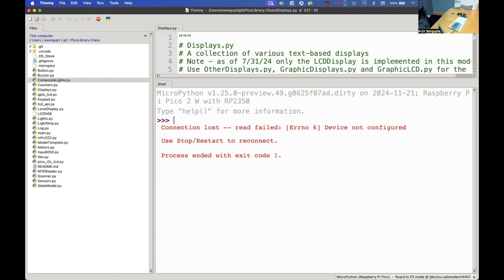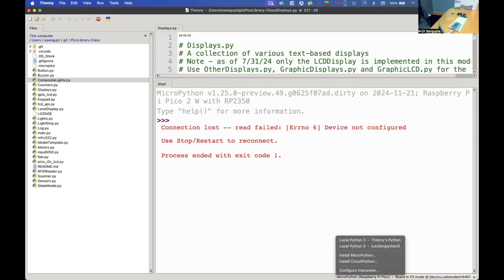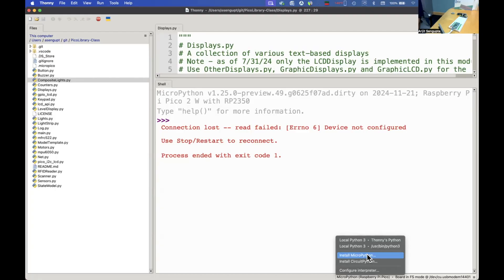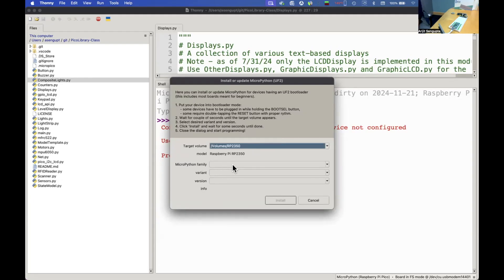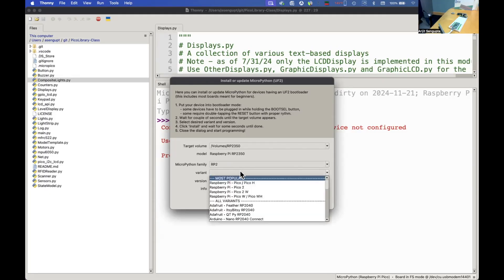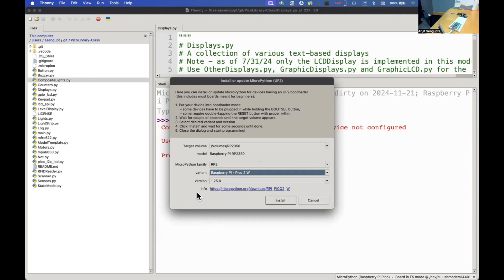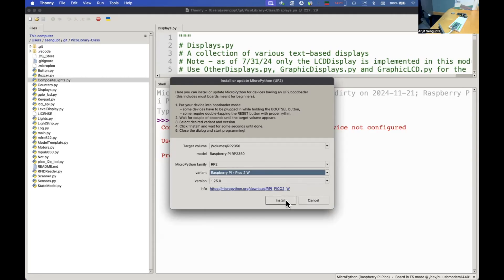Now we are in Thonny and we are going to install MicroPython on this kit. With the latest version of Thonny it is super simple. You just click on this right bottom corner and you see right there, there is install MicroPython. Really simple, you click on that and under volumes RP2540 it'll let you select what kind of MicroPython you need.